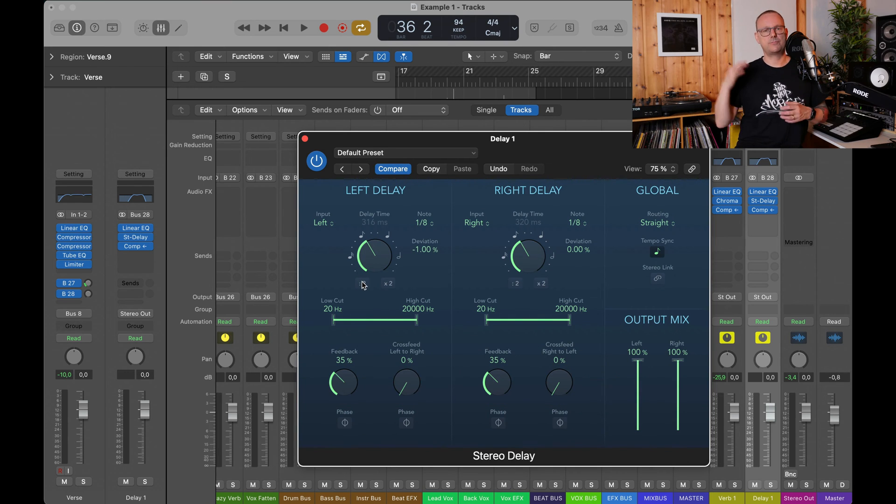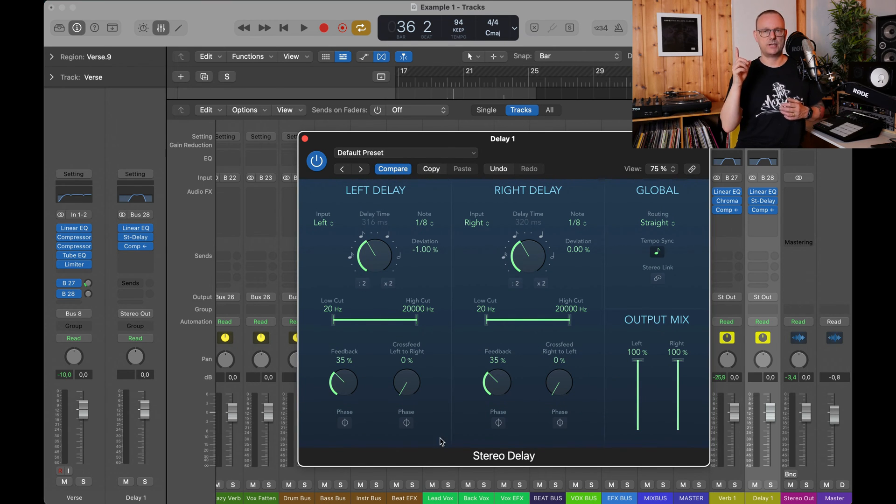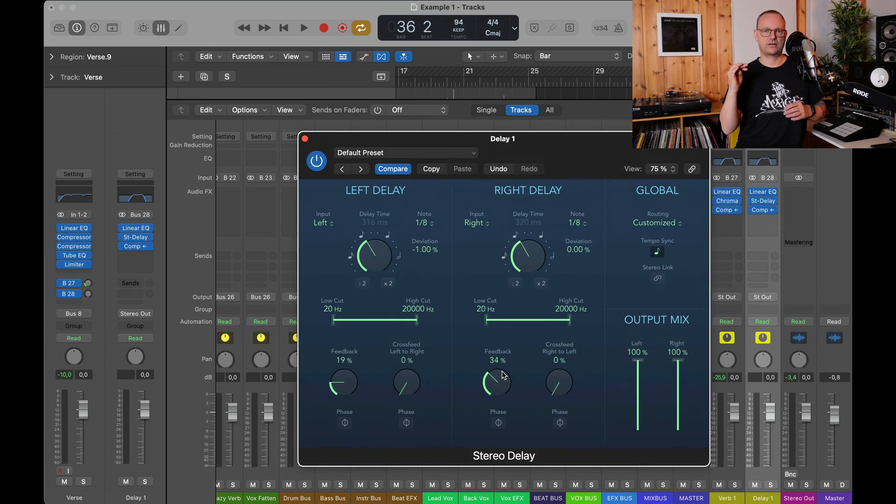Then the delay plug-in, one eighth delay, ping pong or dual mono, 100% wet and about nine o'clock on the feedback. For the compressor, you do exactly the same thing.